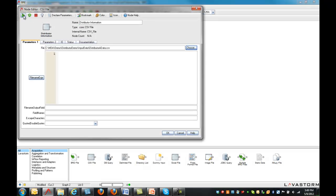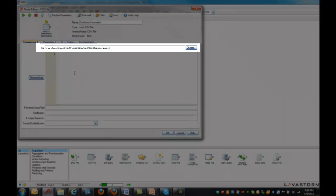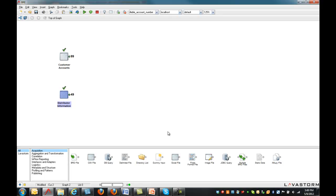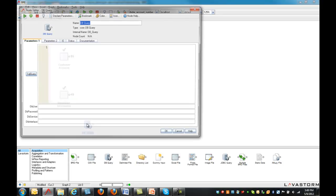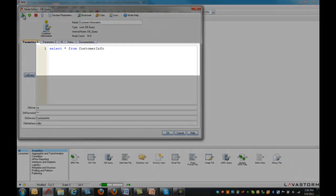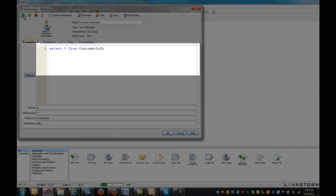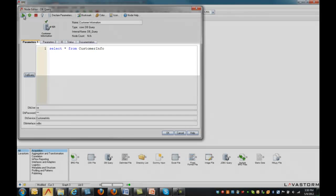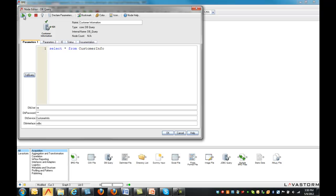The nodes are easily configured with the file location for flat files or the connection criteria for databases. A simple select statement can be used in the database nodes, or existing complex queries can be pasted into the node, making use of existing development.